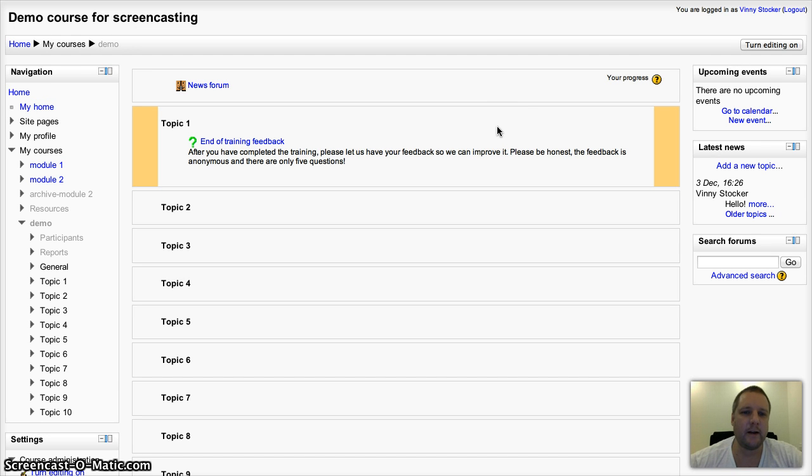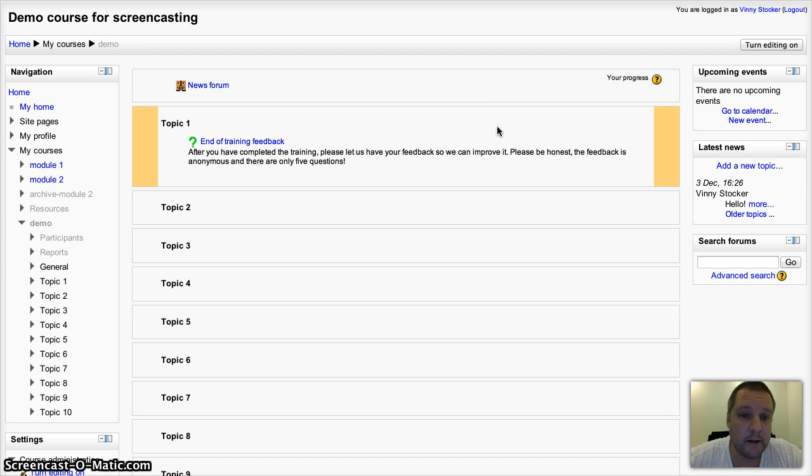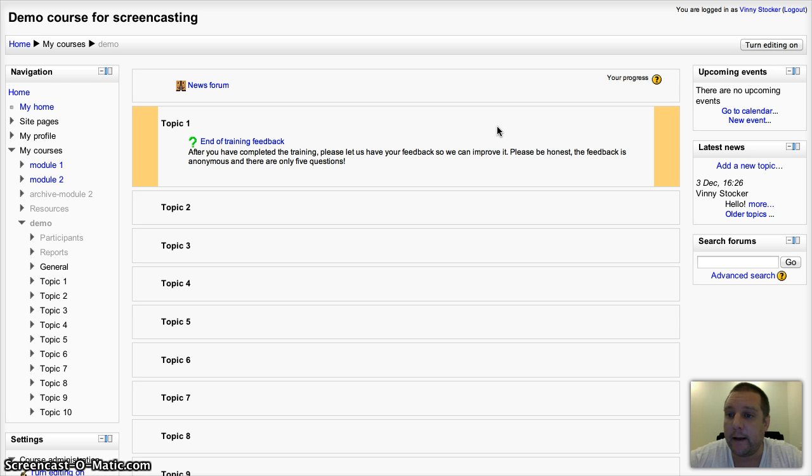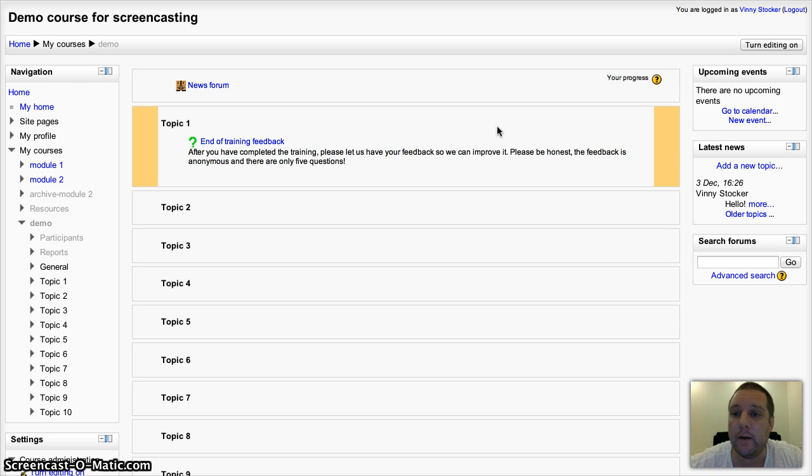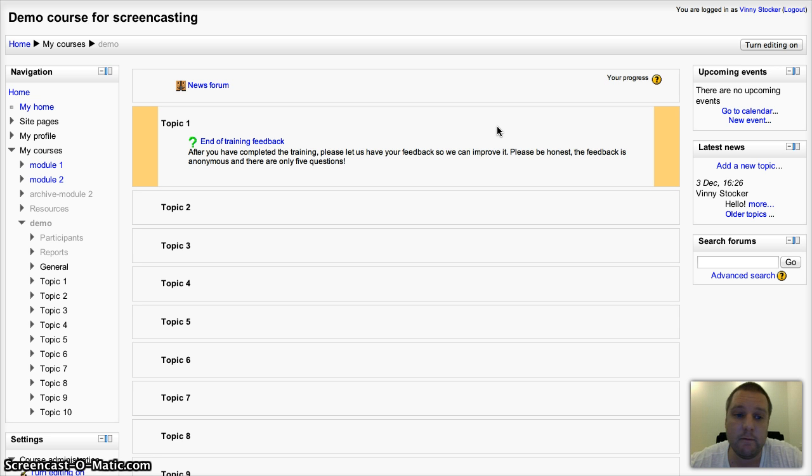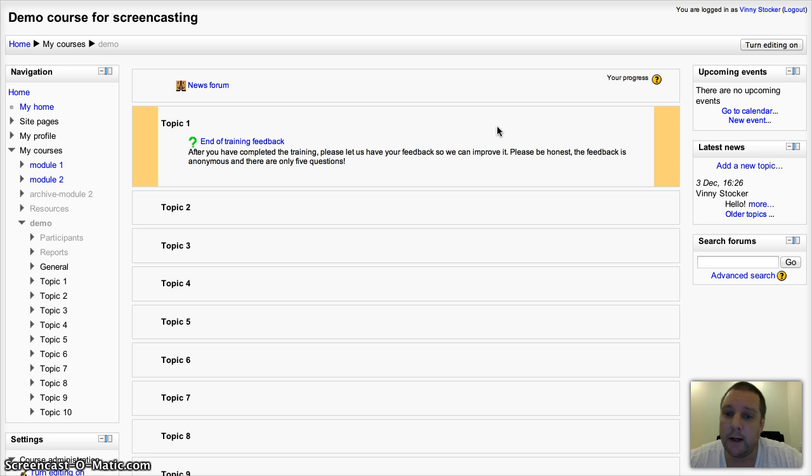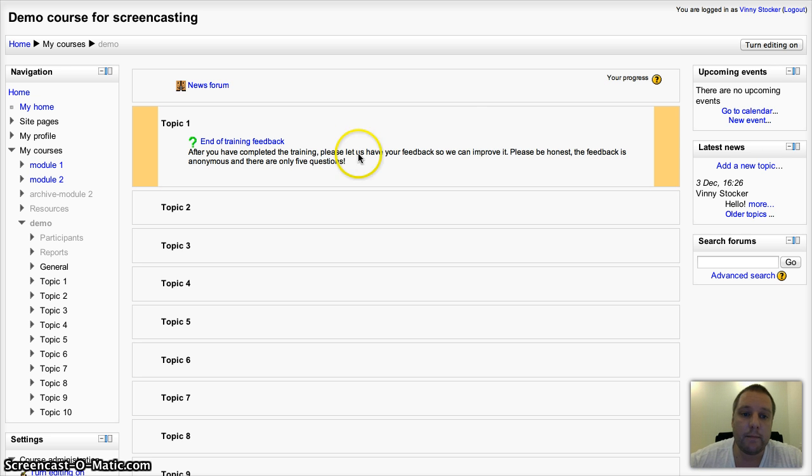Hi guys, we're going to have a look today at adding and using a feedback activity for Moodle 2.3. The feedback activity hasn't really changed in the last few releases of Moodle. It's actually on the roadmap to be reviewed.